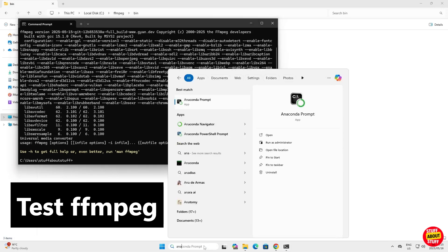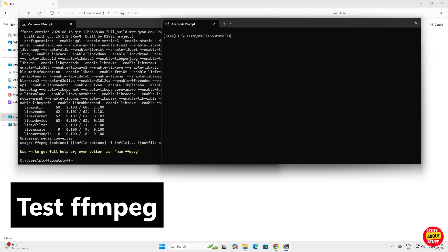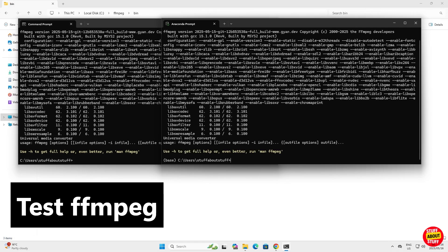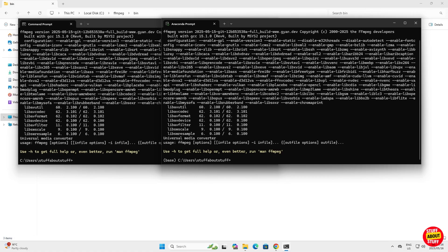You can also open something like an Anaconda prompt. Execute FFmpeg again, and you should see it's now globally available to use.